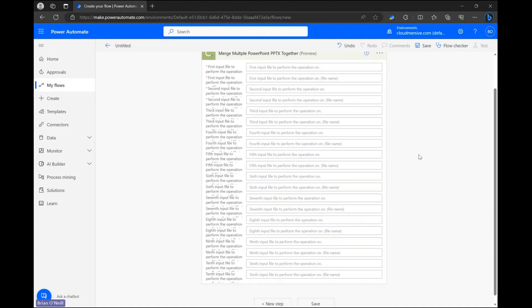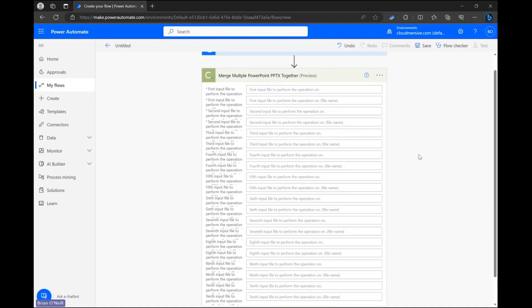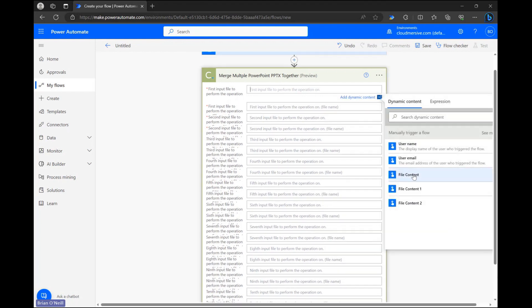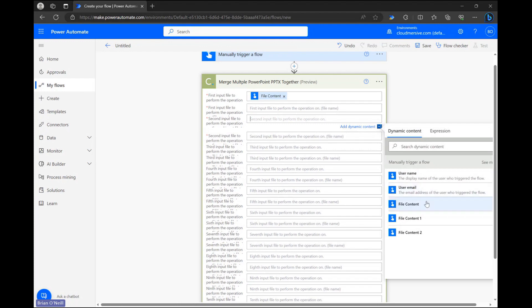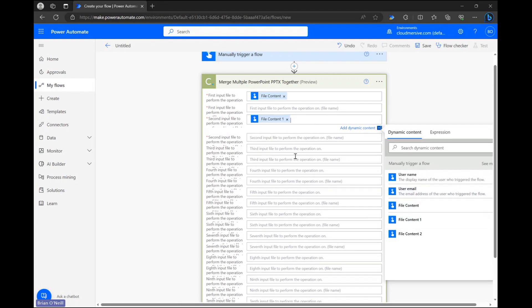Configuring our request is super easy. All we need to do is enter the various dynamic file content options we have available from our trigger step into each of our file input fields.